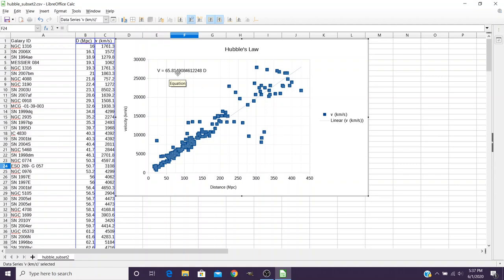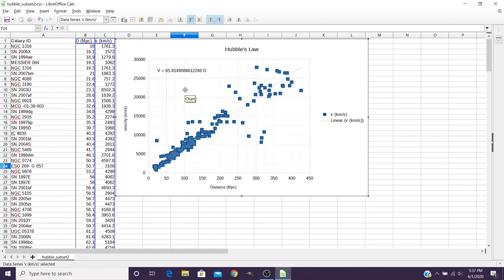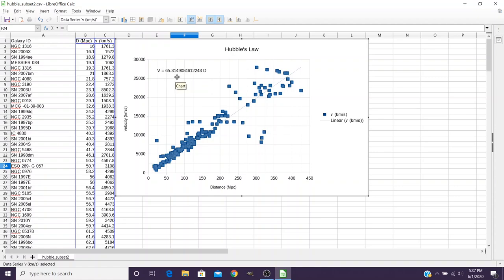This isn't the exact number that you're going to be using because remember this is the fit for the subset 2. But you should have some other number that's similar to 65.81. It should be in a similar range for that number, and that's the number that you'll be entering in your lab report.